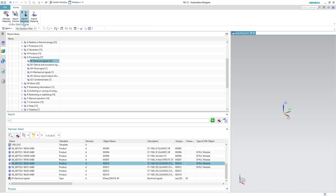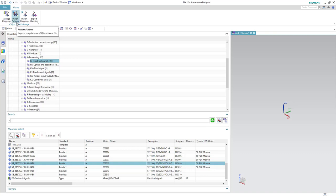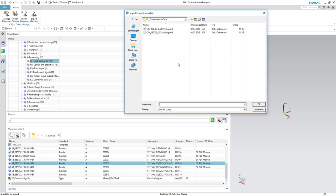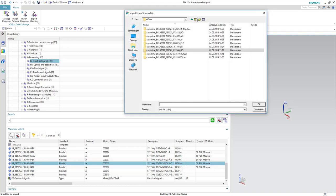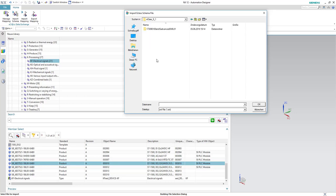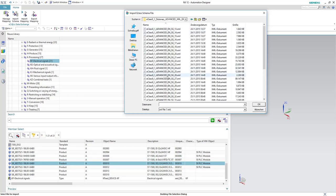In our case we will use the schema which is the default one. We'll click on Import Schema and then we have to give the directory. As previously mentioned, we are working with eClass version 9.1 Advanced so we downloaded this one and we will select number 27.